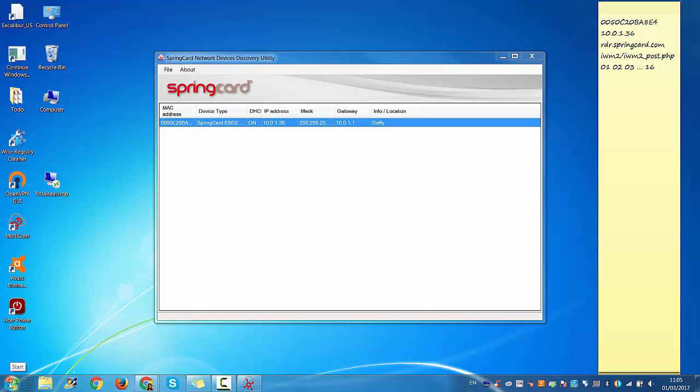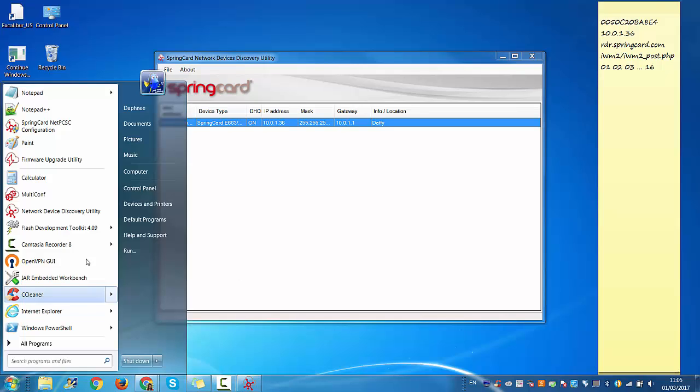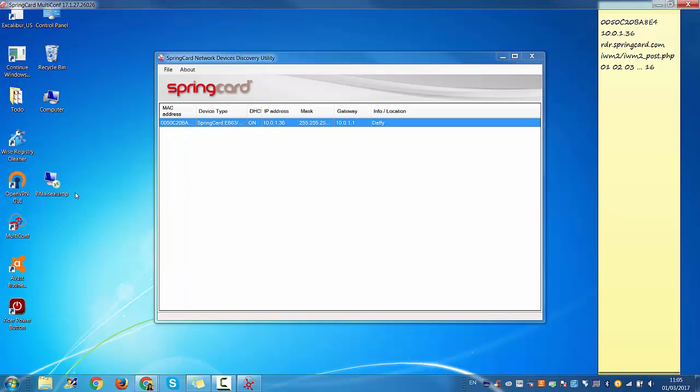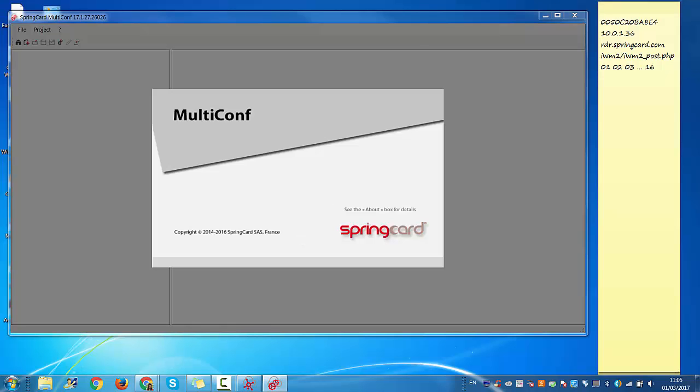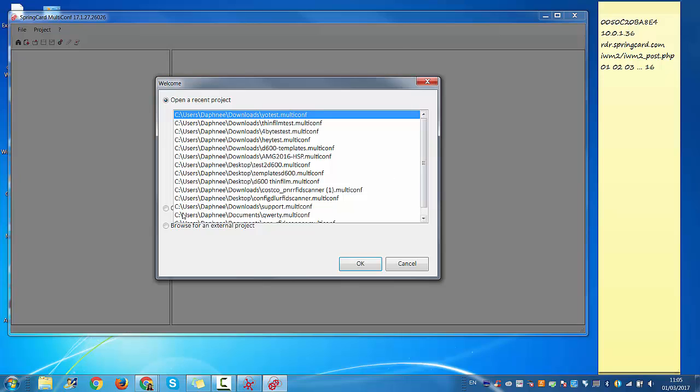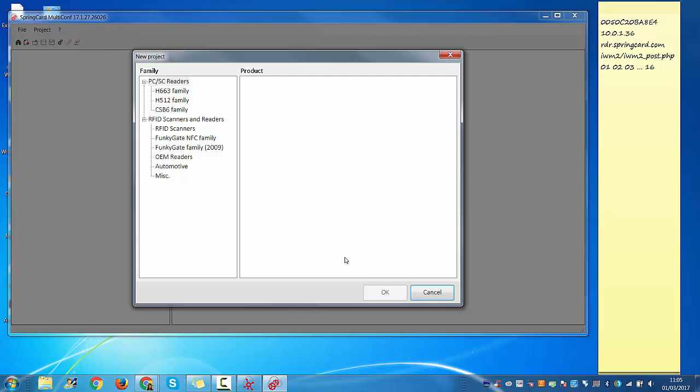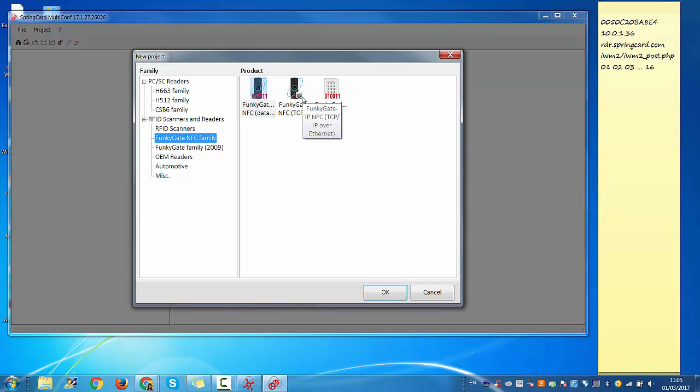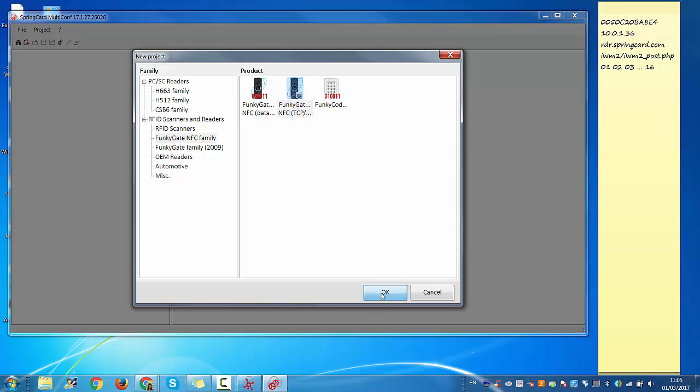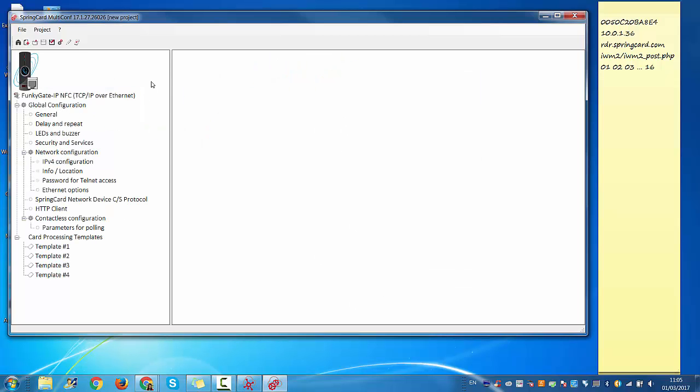Now we need to actually configure the FunkyGate. So you need to download and install Multiconf. You can also find it in the download section on our website. Just launch it, create a new project, and here you're going to select FunkyGate NFC family, FunkyGate IP.